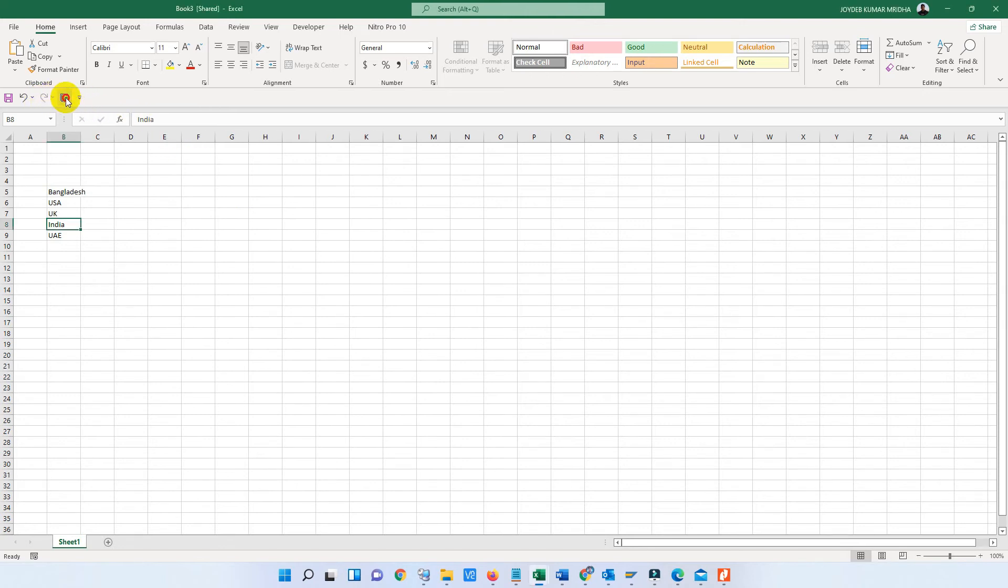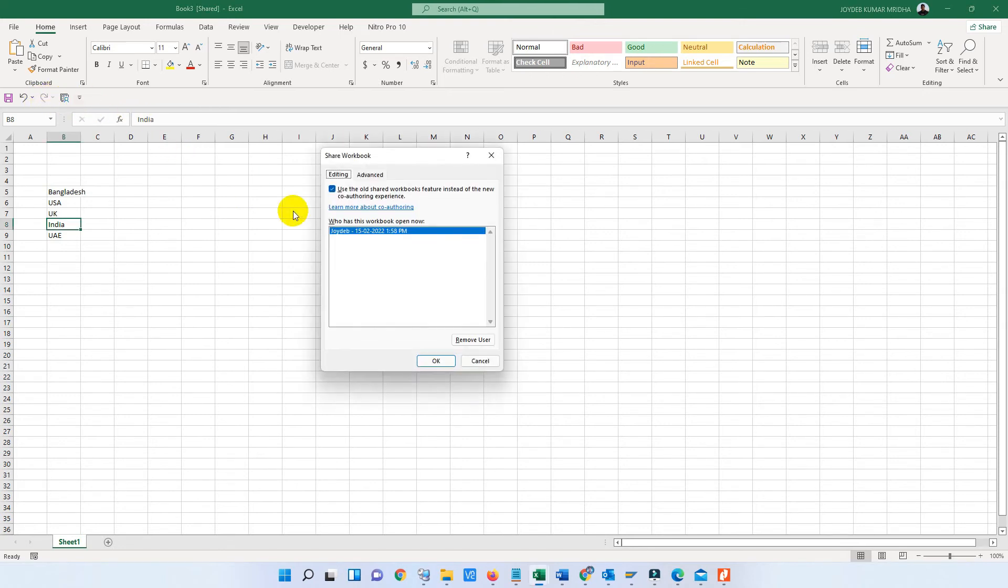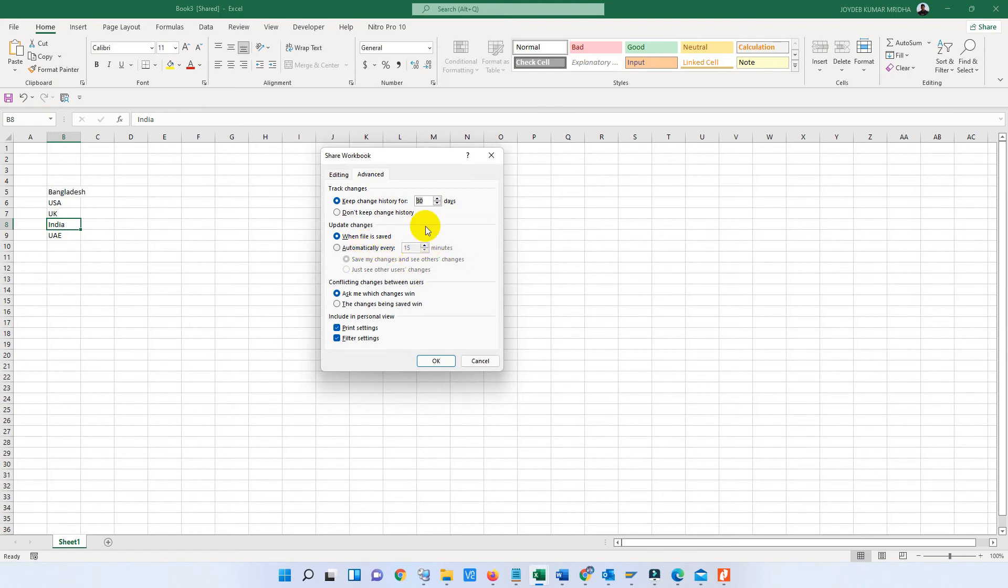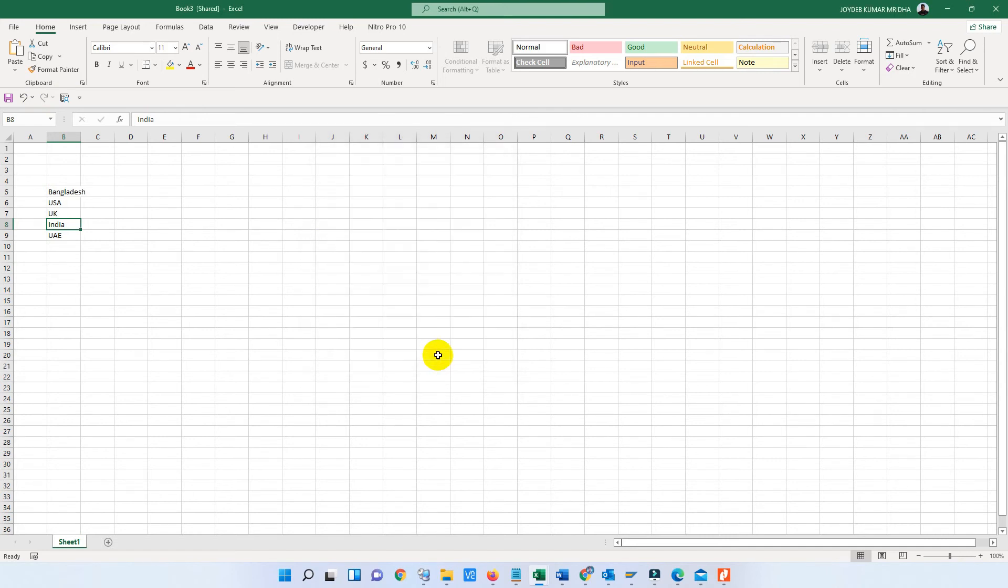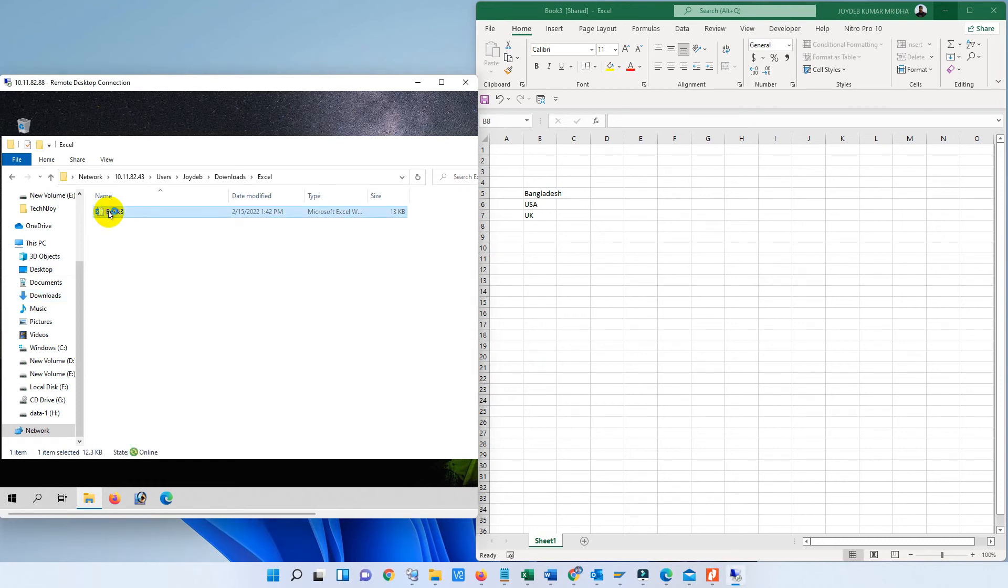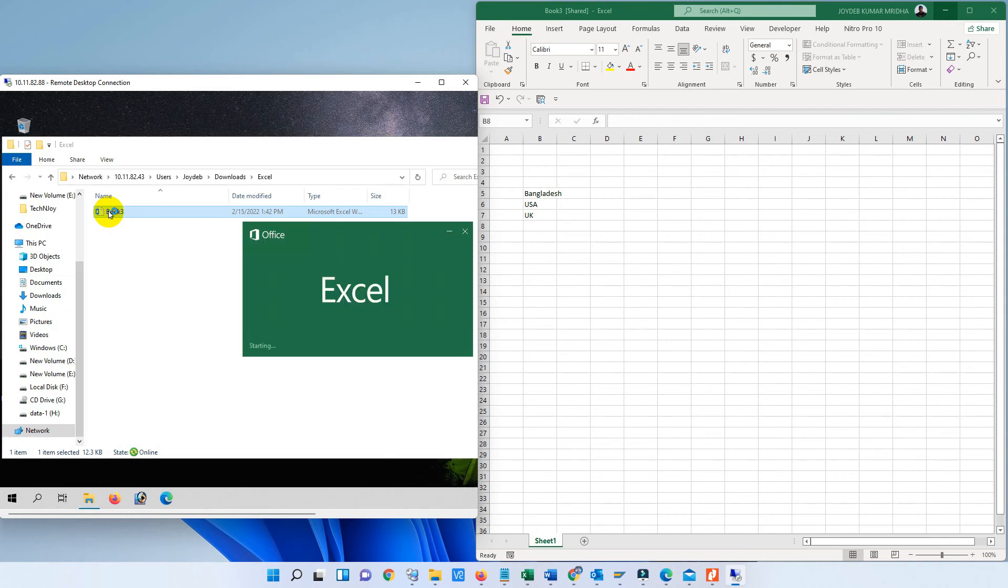So we have to open this sheet in another location or another computer and we have to try to edit or delete this sheet at the same time. So go to another computer and open the same sheet there. We have saved the sheet here. So here is the file we have to find from another computer. We will open this file and we will work with the file, edit or delete at the same time.